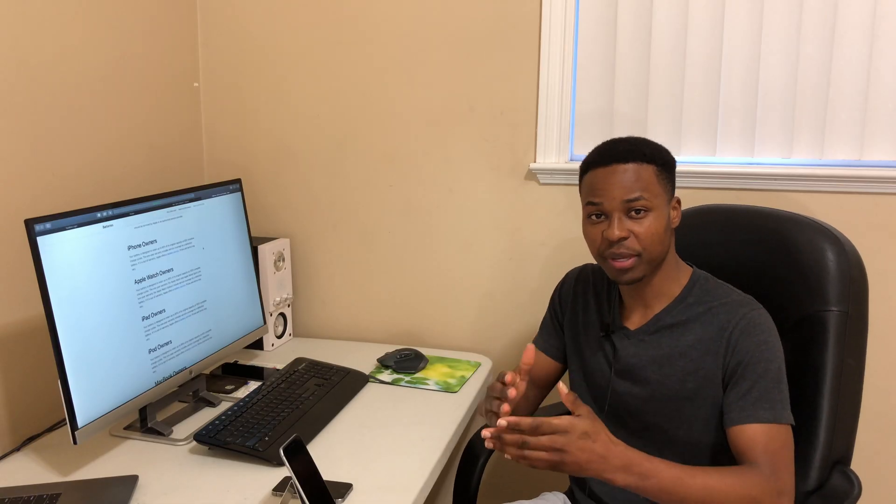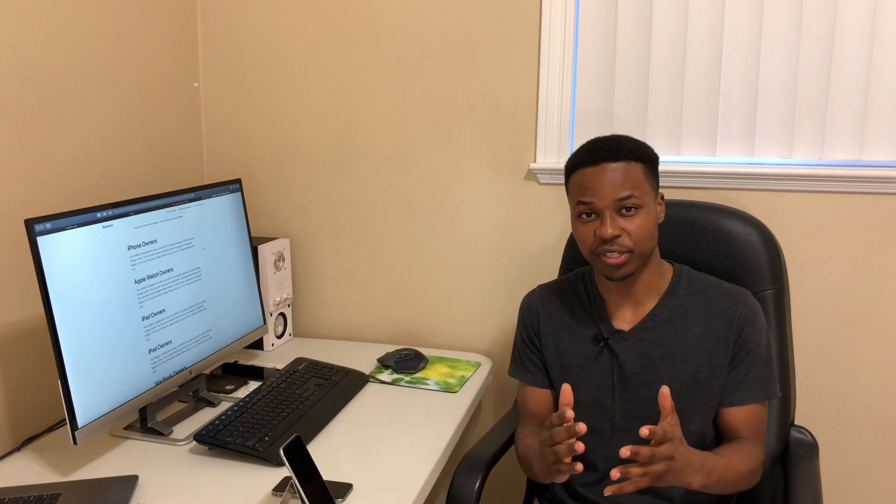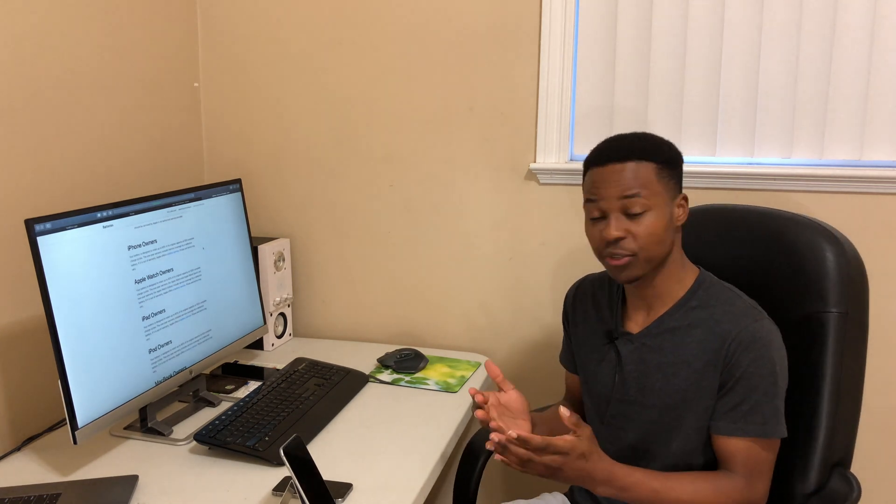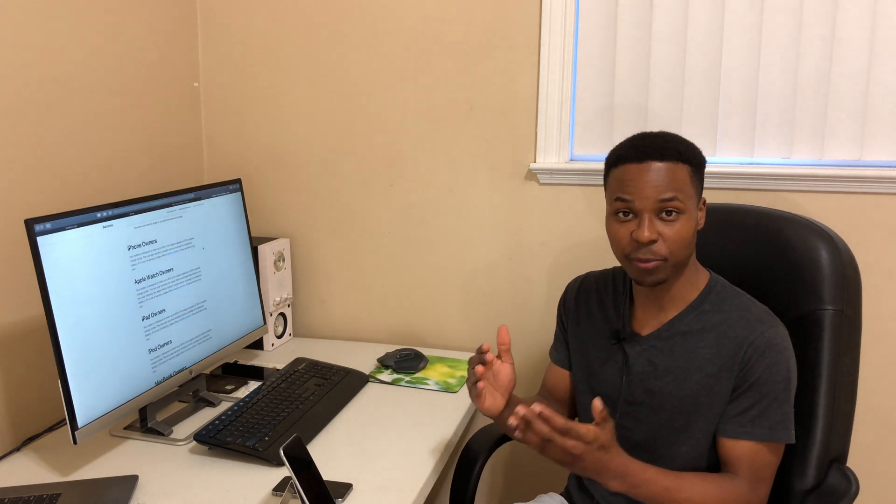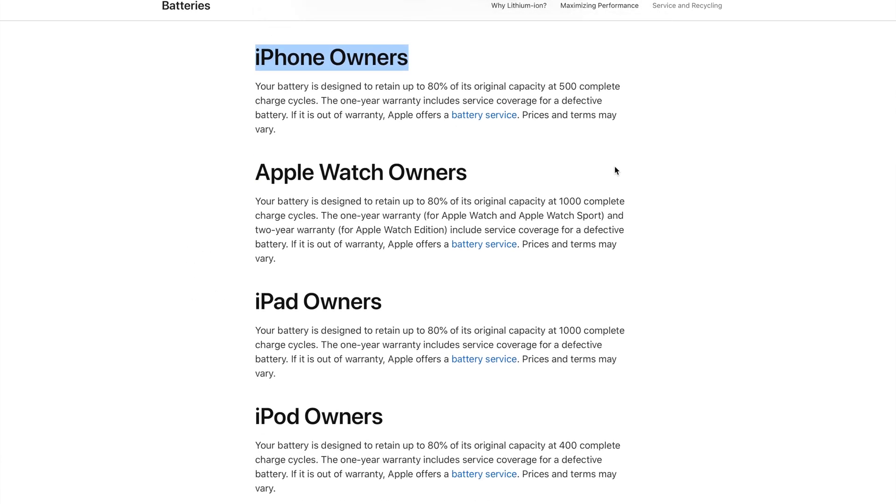A cycle count is one complete charge because your battery is designed to retain a certain percentage of its original capacity with each cycle count. So for example, for iPhone owners, it's designed to retain up to 80 percent of its original capacity at 500 complete charge cycles.